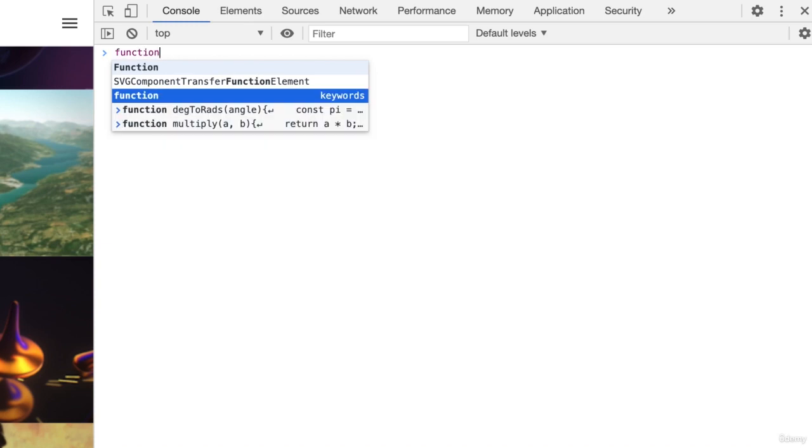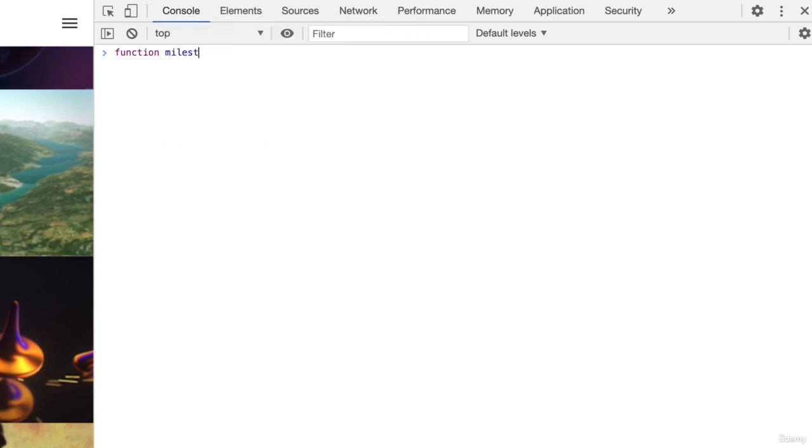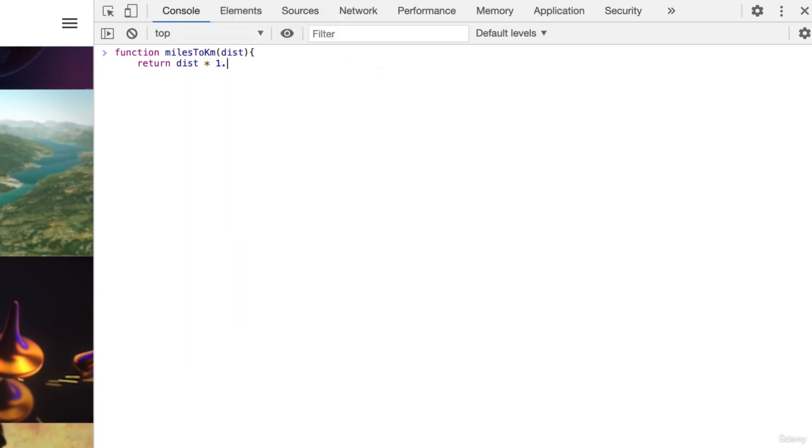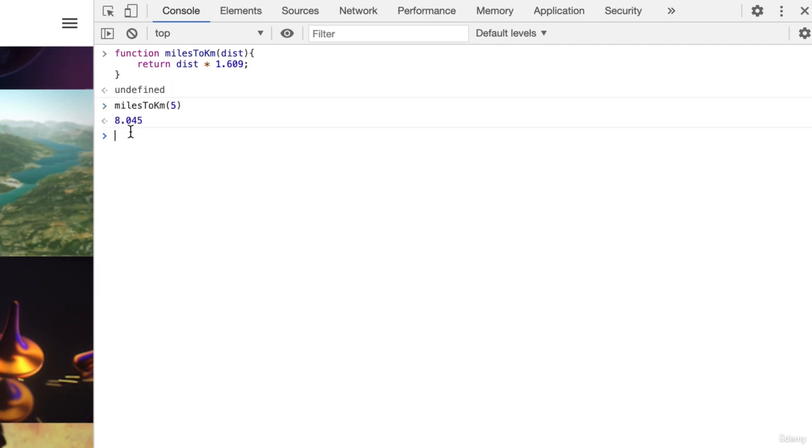My answer is function miles2km dist return dist times 1.609. If we enter miles2km5 we get 8.045. Perhaps it's a bit too precise. Suppose we only want a single number after the decimal point.